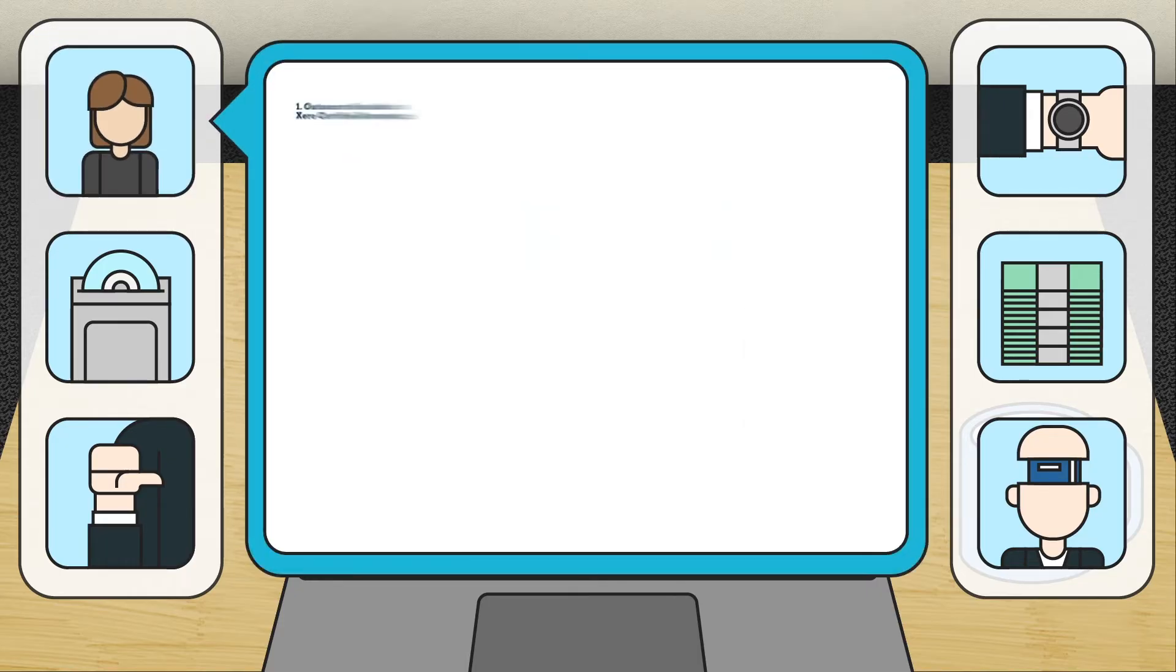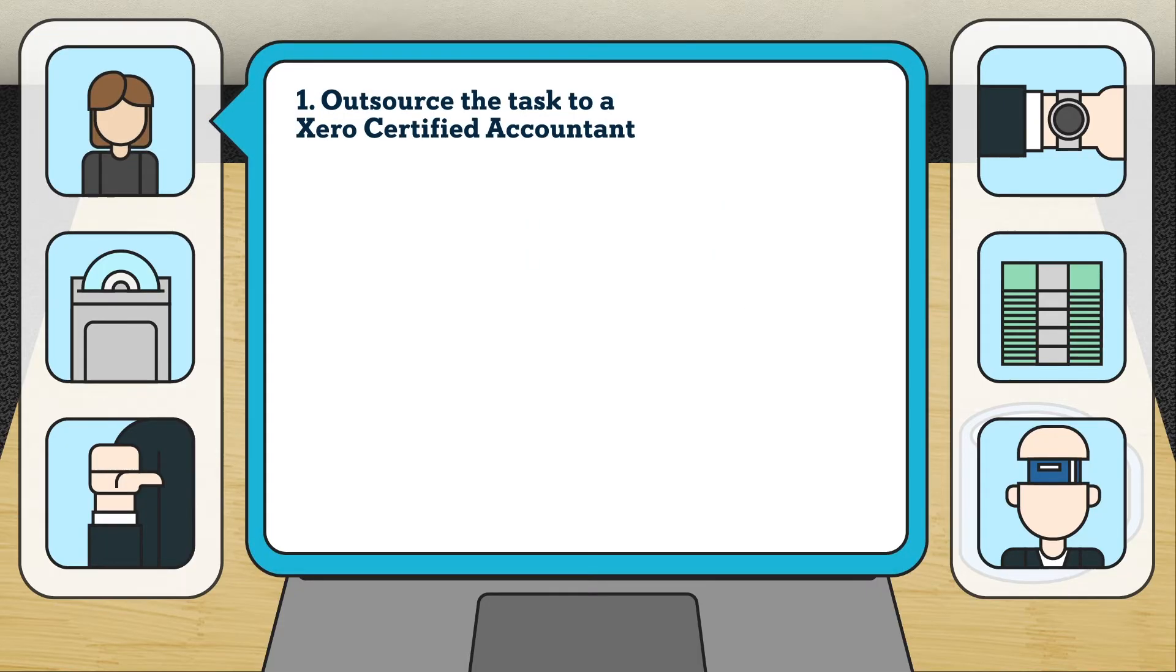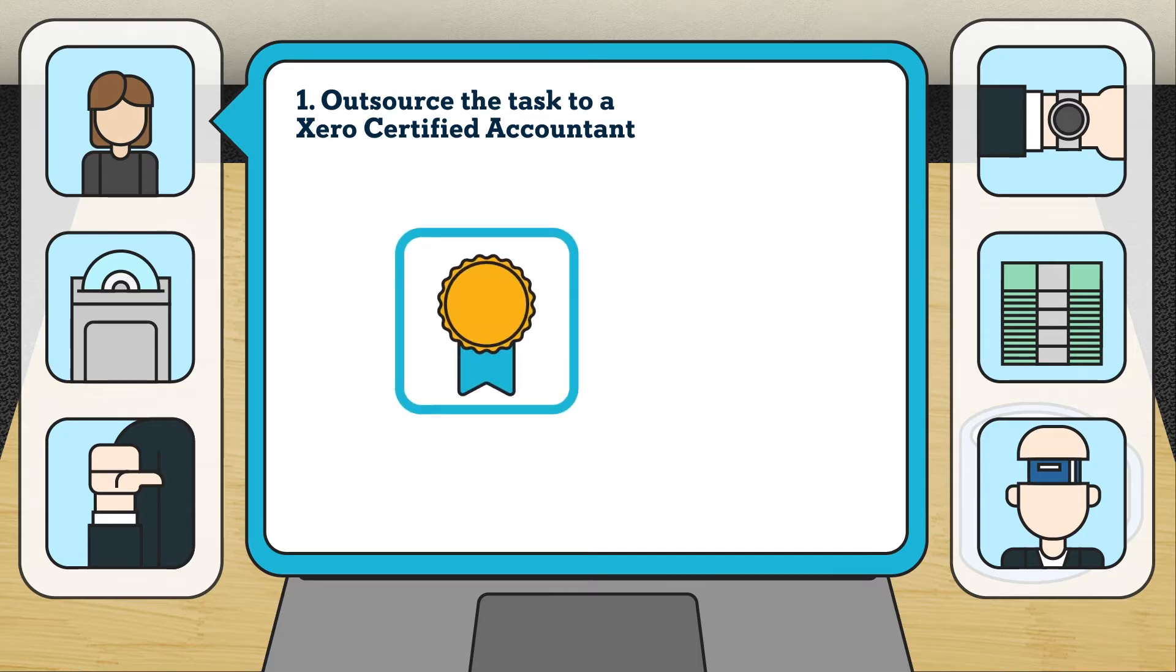First, outsource the task to a Xero certified accountant. Getting help from a Xero certified accountant might be the best way of migrating your data to Xero.